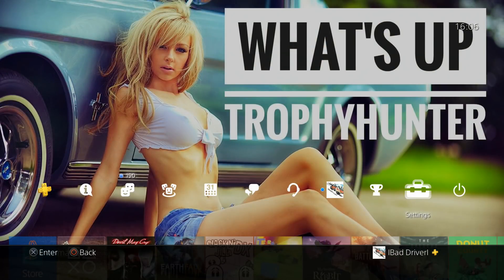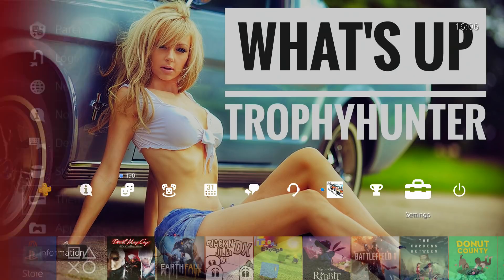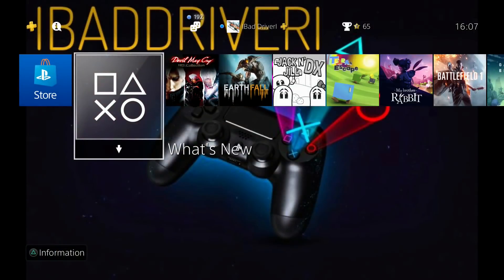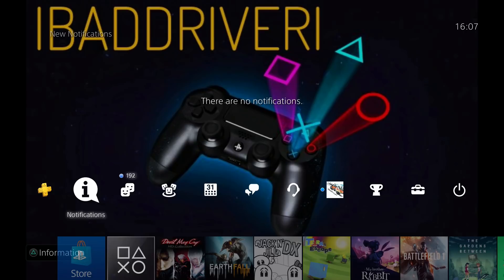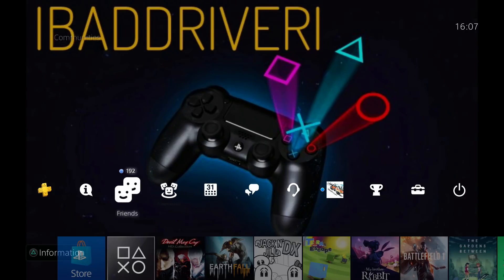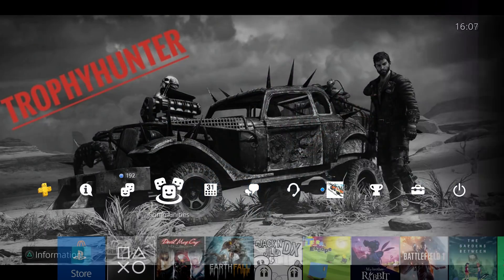What's up trophy hunter, today I want to show you the easiest way to make a cool PS4 background. The only thing you really need is your phone, so let's get started.